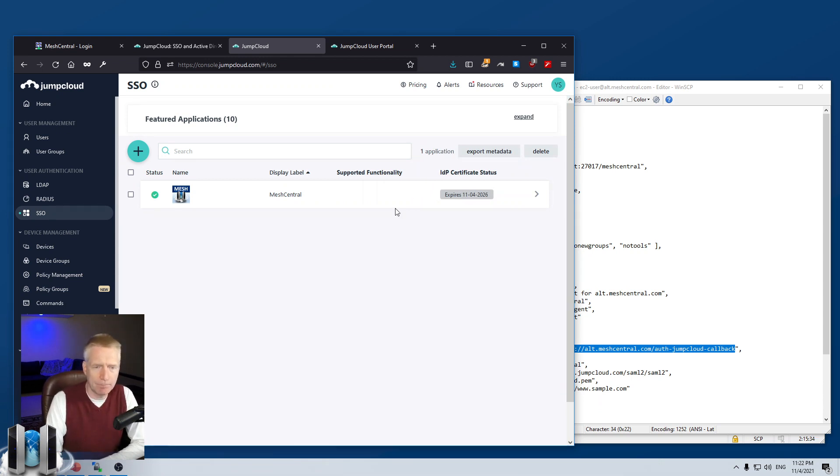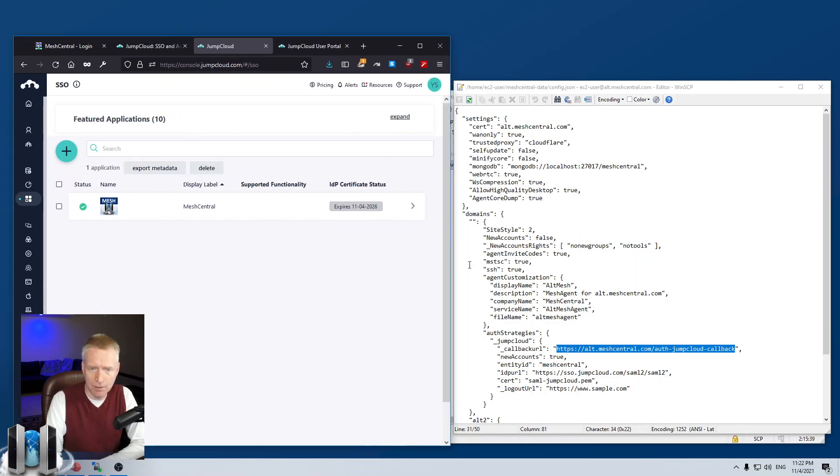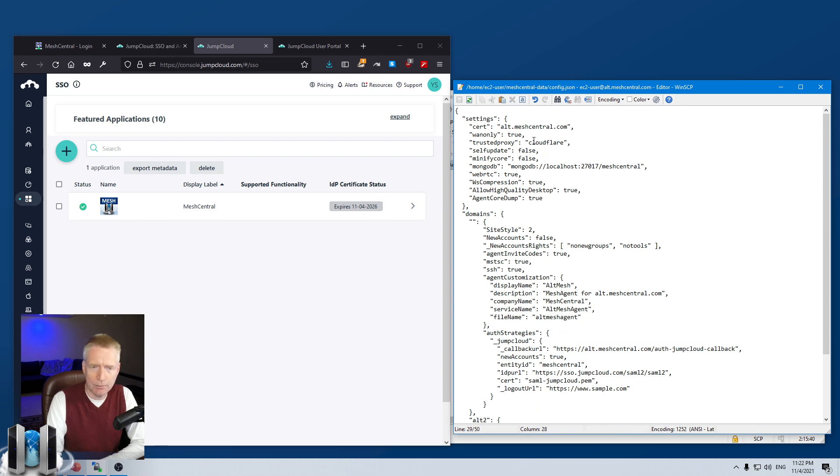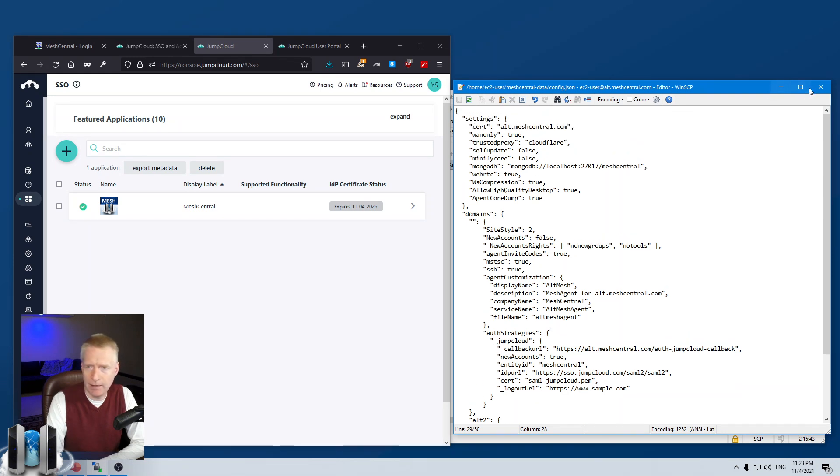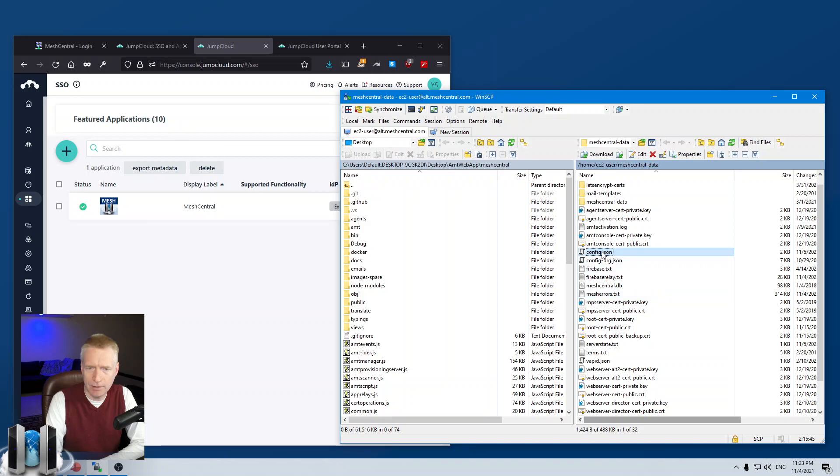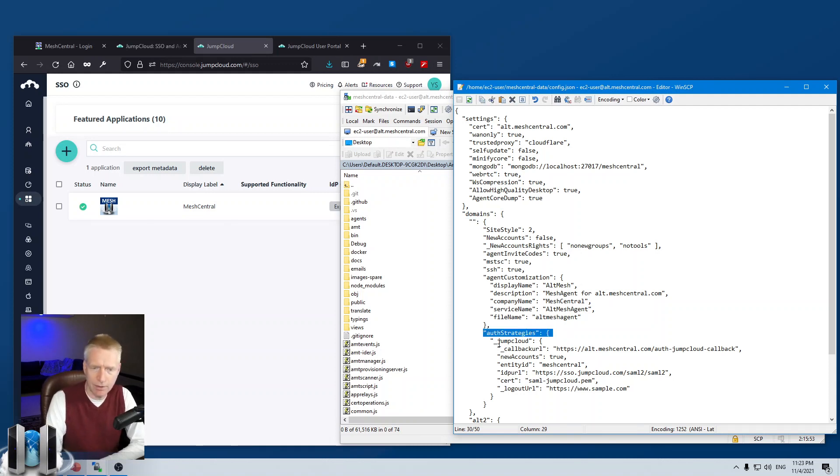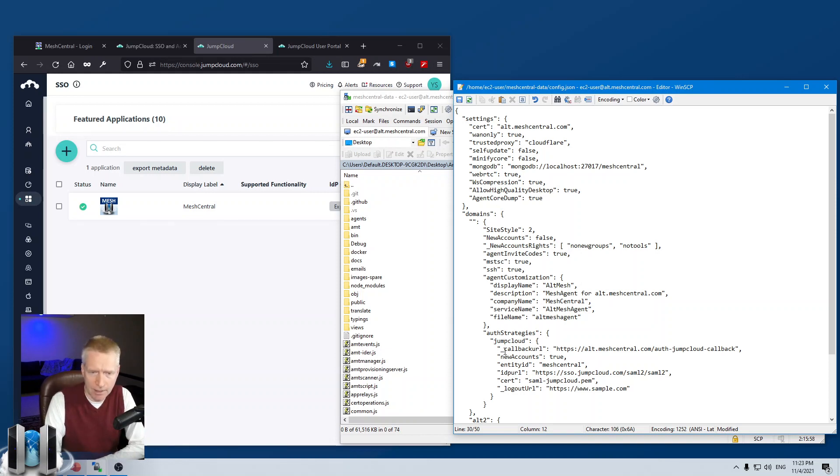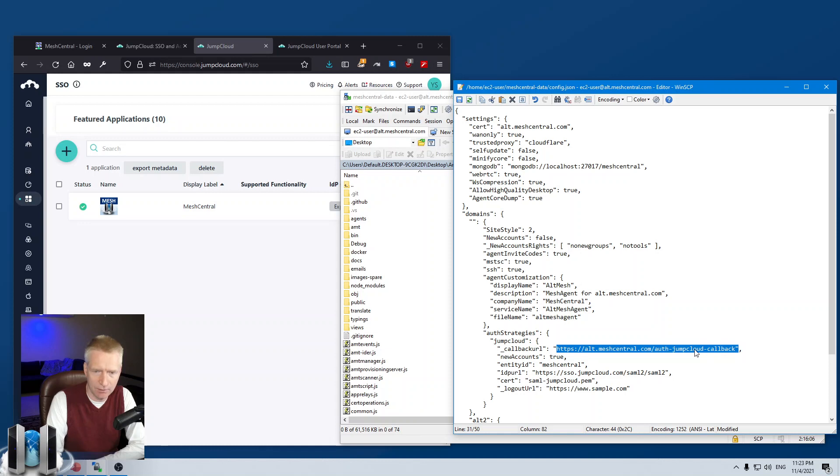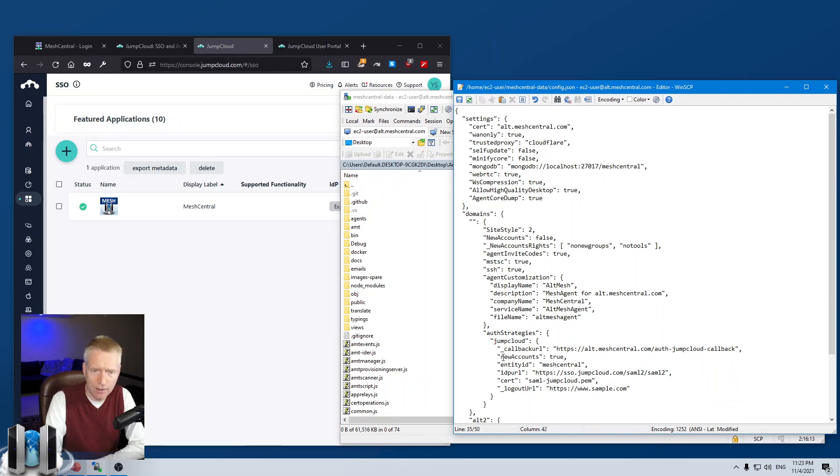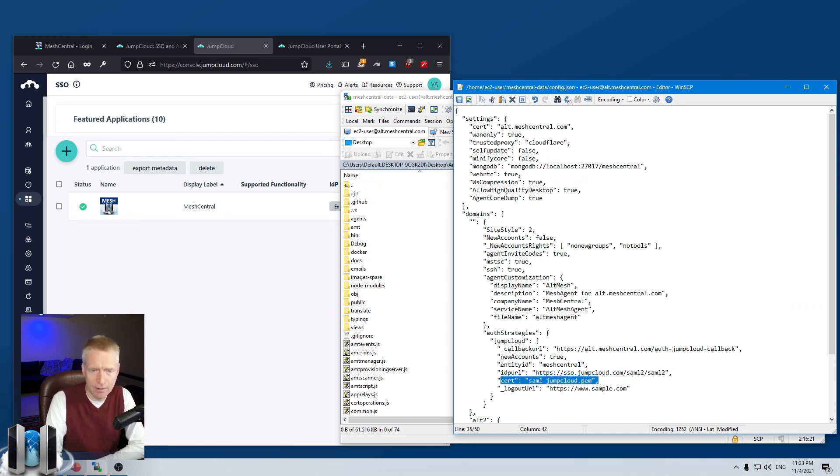Now, I'm going to go ahead now and configure MeshCentral. So, what we do is we go into the config file. Let's go in the config file. And inside the default domain, I have a section called authentication strategies. And I have a section called JumpCloud. And the callback URI, this is not a value you need to provide in the configuration. I just use it here for my own reference. This is the URI you need to give to JumpCloud. But the four values that are important is new account, entity ID, the URI of JumpCloud to do SAML, and then the certificate.